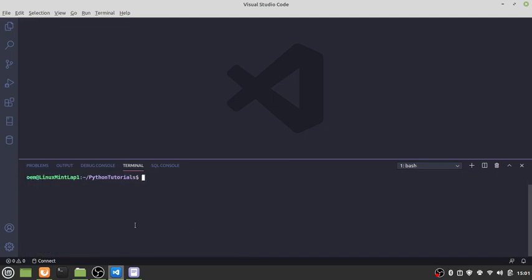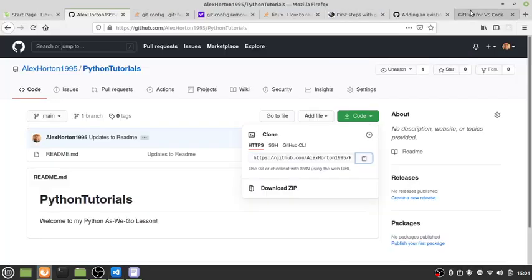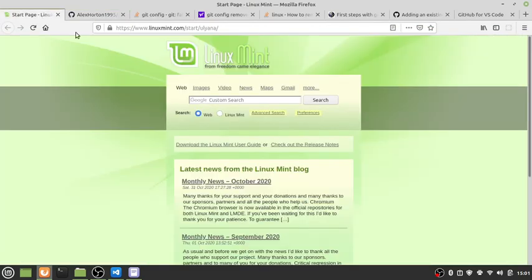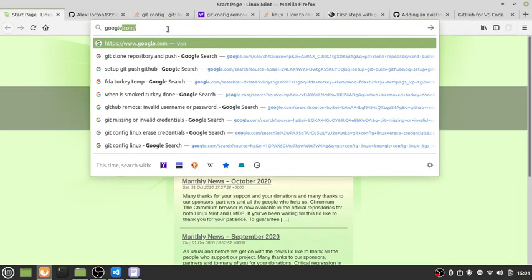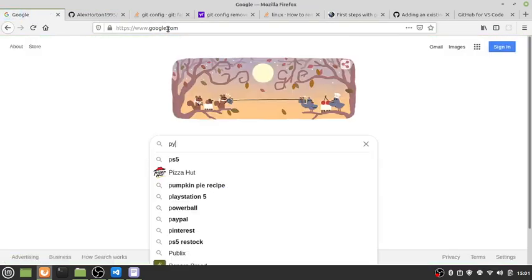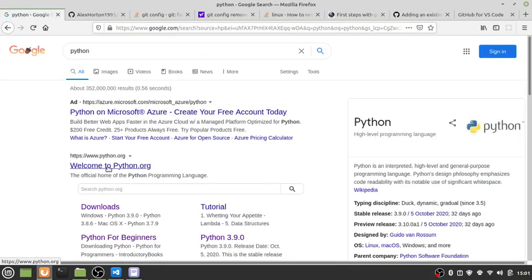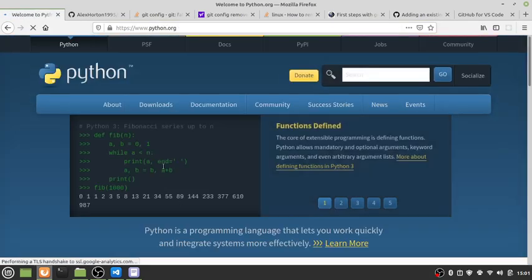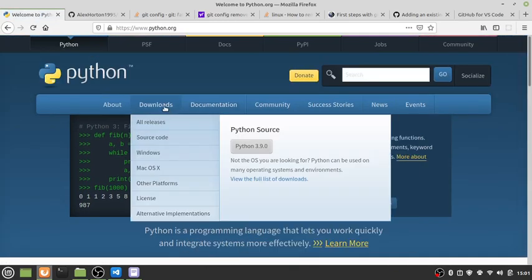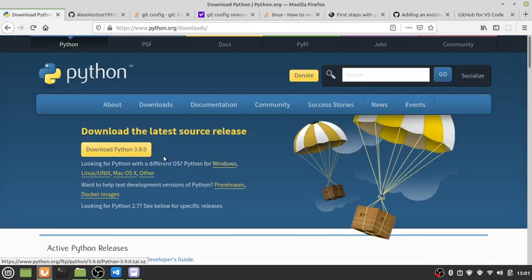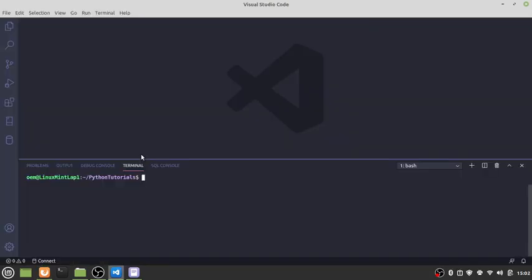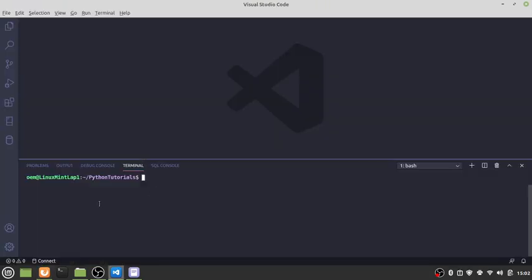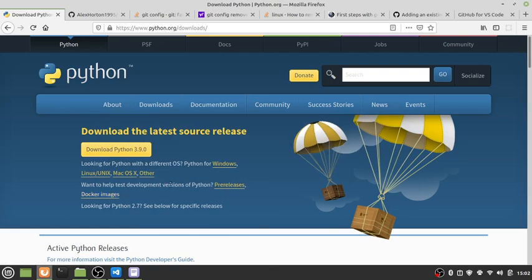What you'll want to do if you're running on Windows is go to python.org. Just go to python.org and all the stuff you need is in the download section. Python 3.9 is the latest one. You'll want to install Python on your machine.